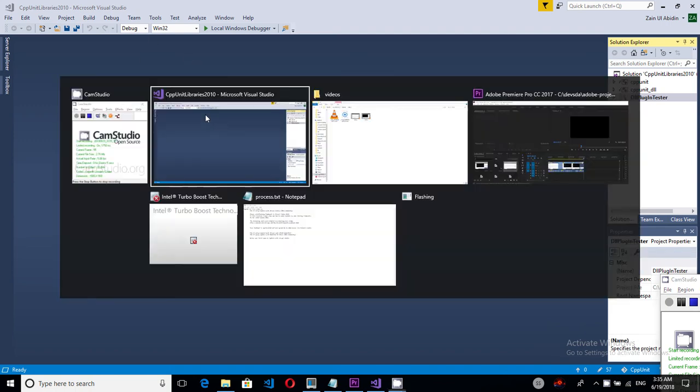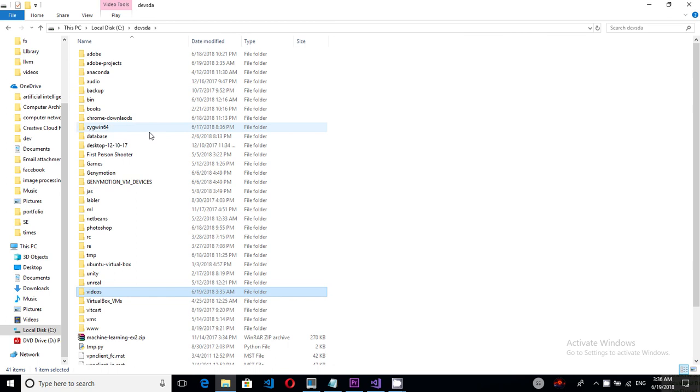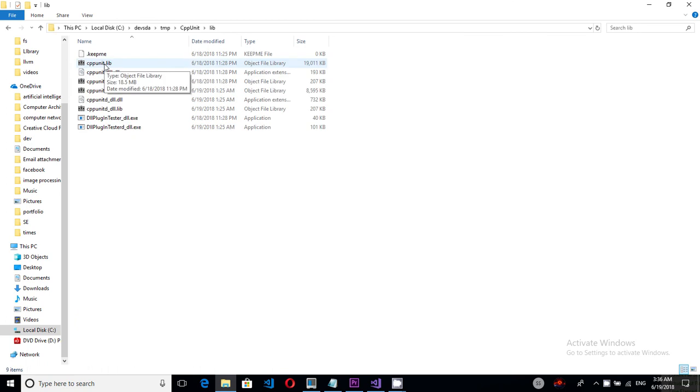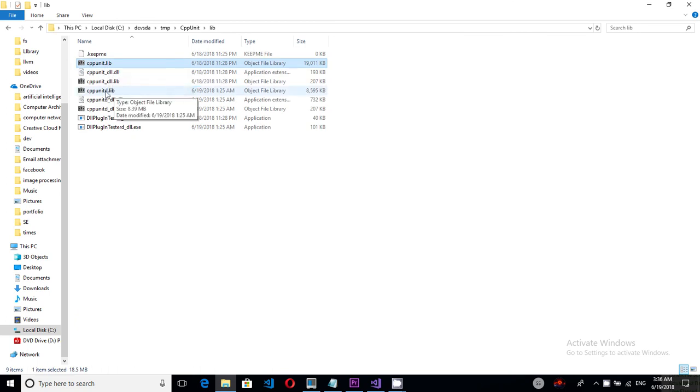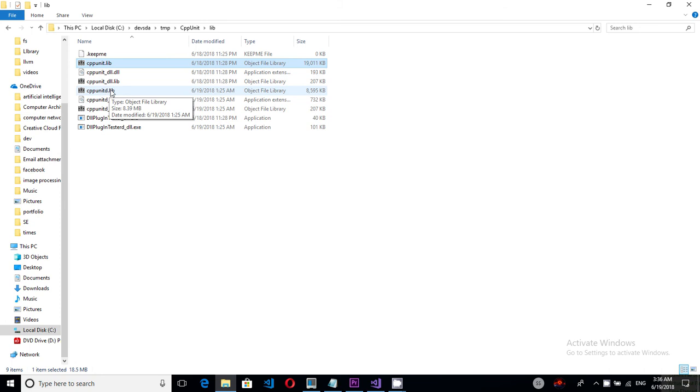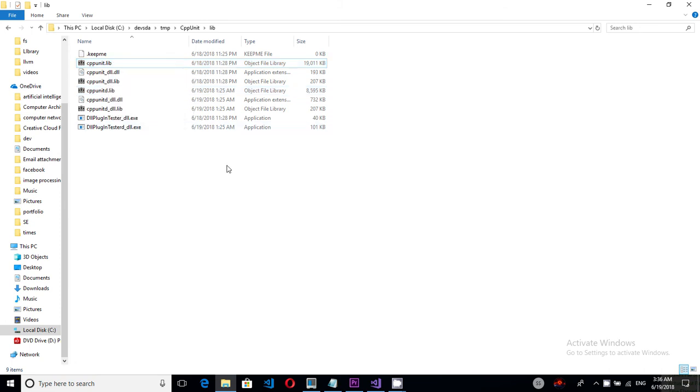And after doing both let me show you how my library directory will look like. You can see that I have cppunit.lib and I have cppunit.lib. Now for debug versions you can use this one and for the release version you can use this version.